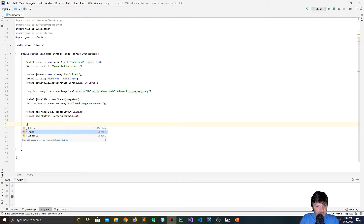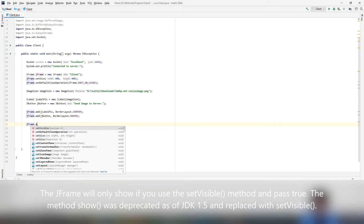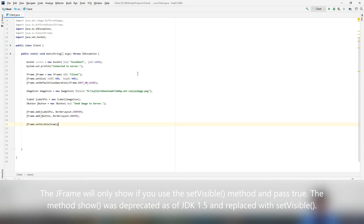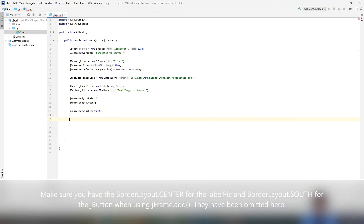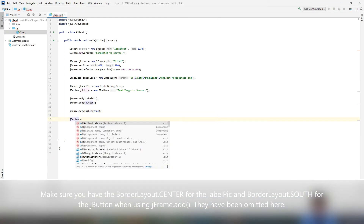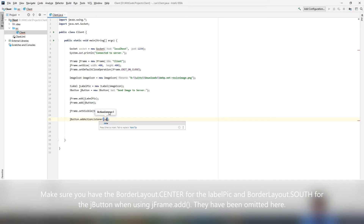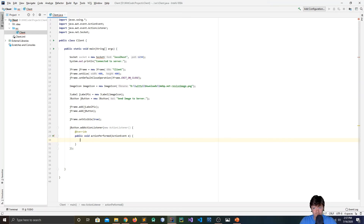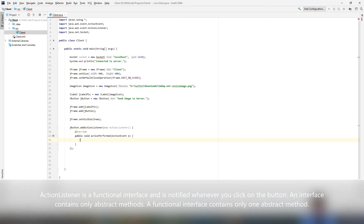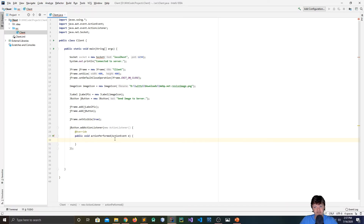To actually have the JFrame shown, we do JFrame.setVisible(true), which makes it so you can actually see the JFrame. Now we want to add functionality to the button using addActionListener, which takes an ActionListener argument. An ActionListener is notified whenever you click the button. It's also a functional interface, meaning it contains only one abstract method. Whatever we want to happen when we click the button, we type it in the actionPerformed method — in this case, we want the image to be sent to the server.